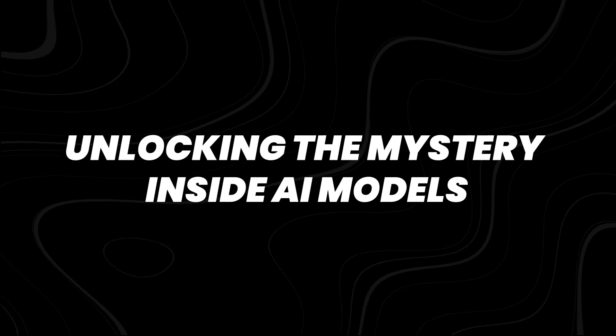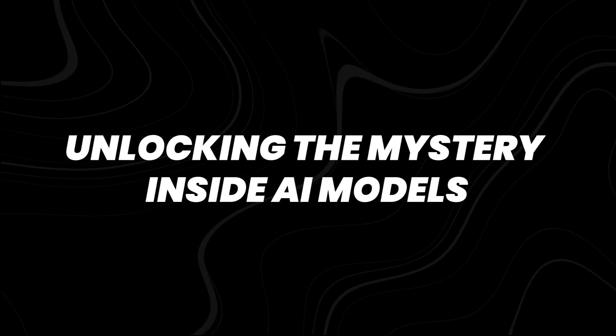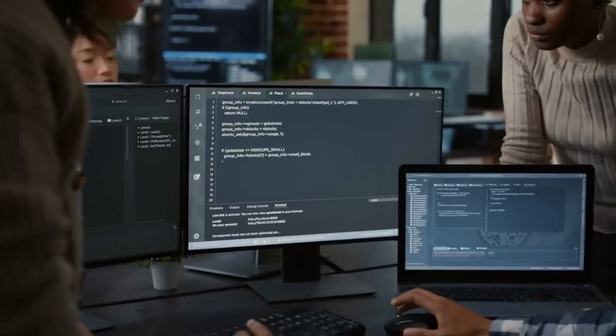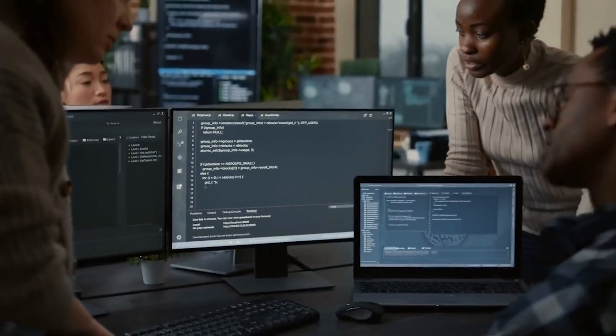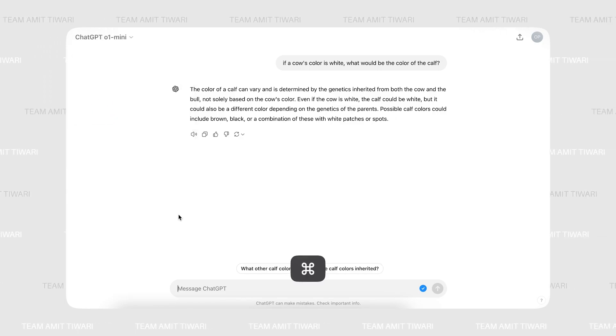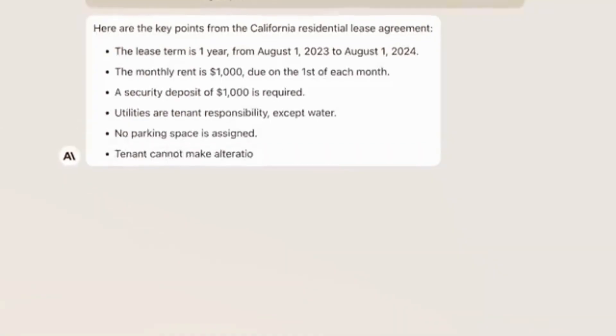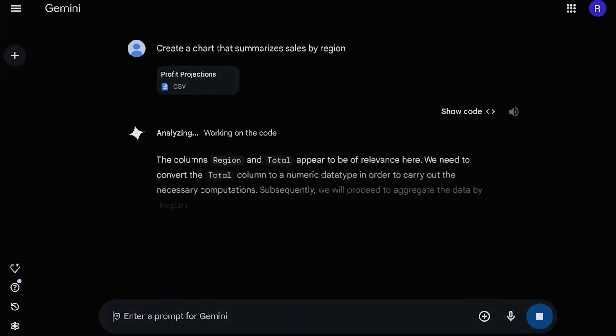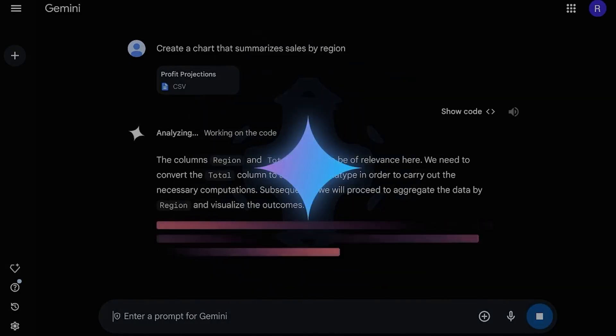Unlocking the mystery inside AI models. Large language models such as OpenAI's GPT-4, Anthropic's Claude, and Google's Gemini are extremely advanced.